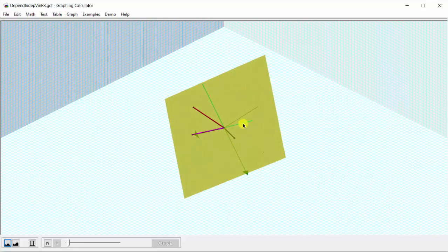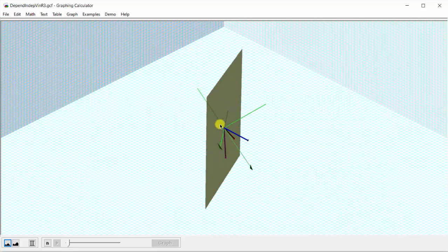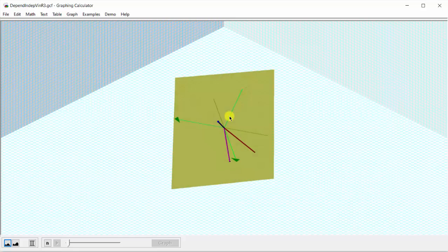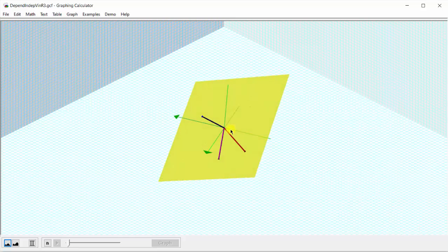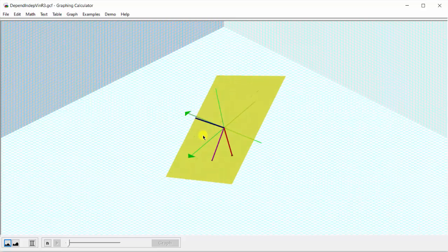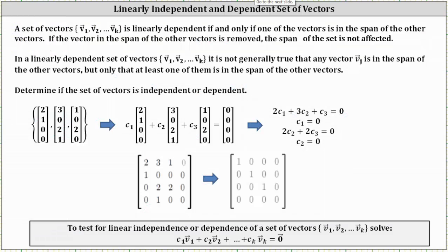Comparing that to this set of three vectors, notice how the third vector is now not in the yellow plane, and therefore the blue vector cannot be written as a linear combination of the purple and red vectors. It is also not in the span of the purple and red vectors, indicating the set of vectors is linearly independent. By including the blue vector, the span gets bigger.